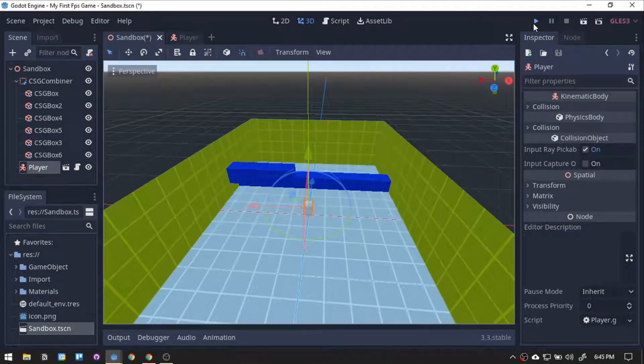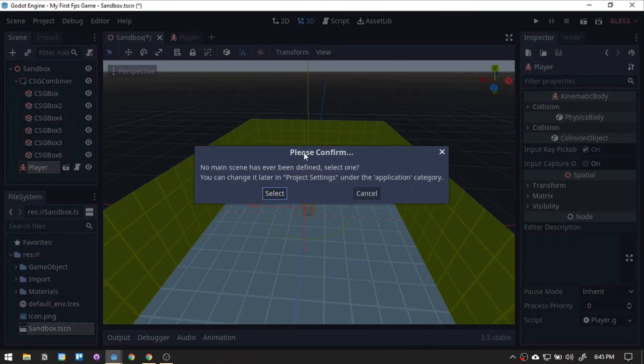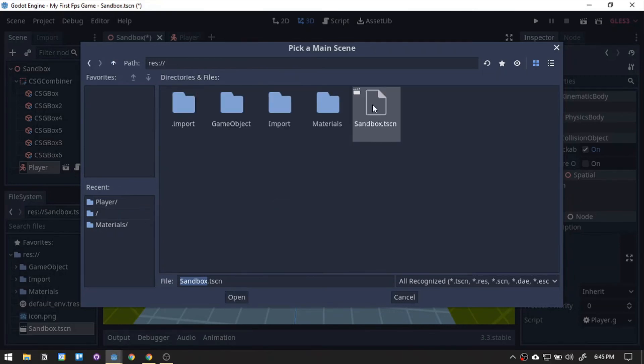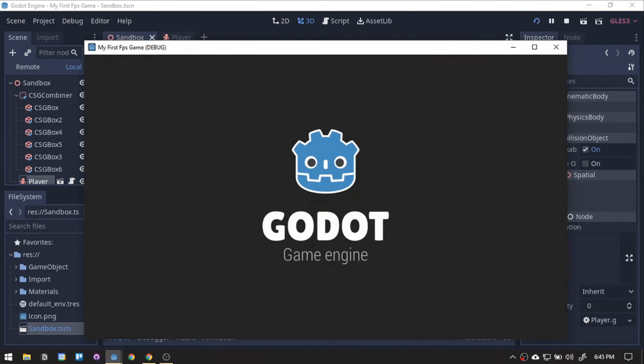Then, click the play icon. Now, we will select the sandbox as our main scene. Navigate to the sandbox location. Select it then it will run the scene.